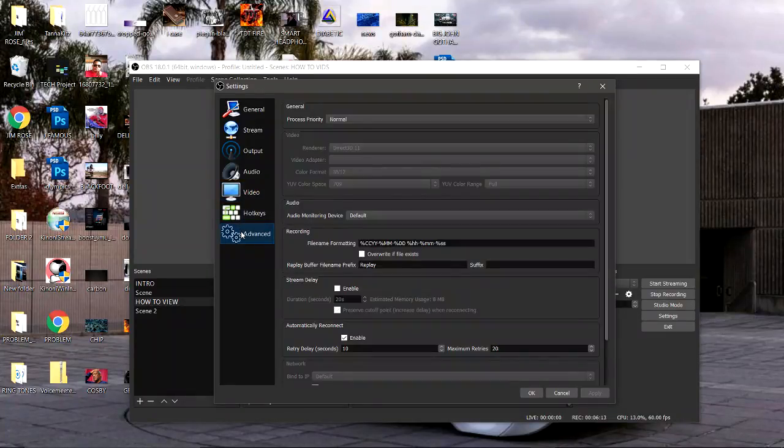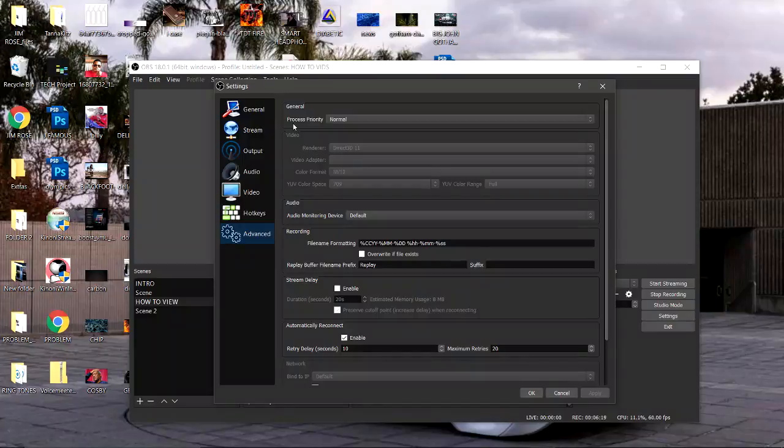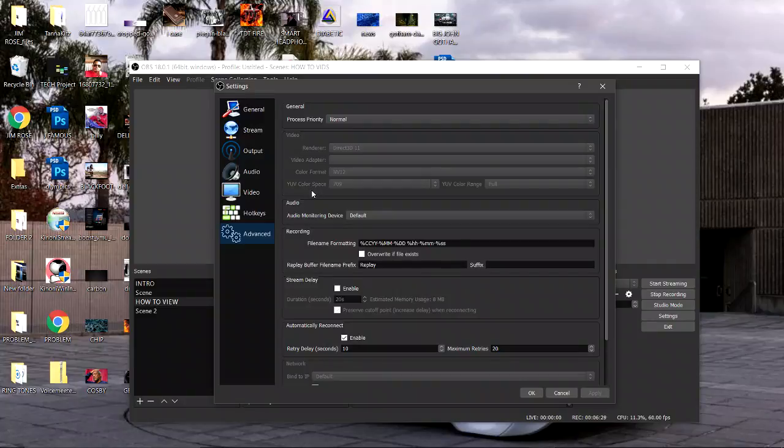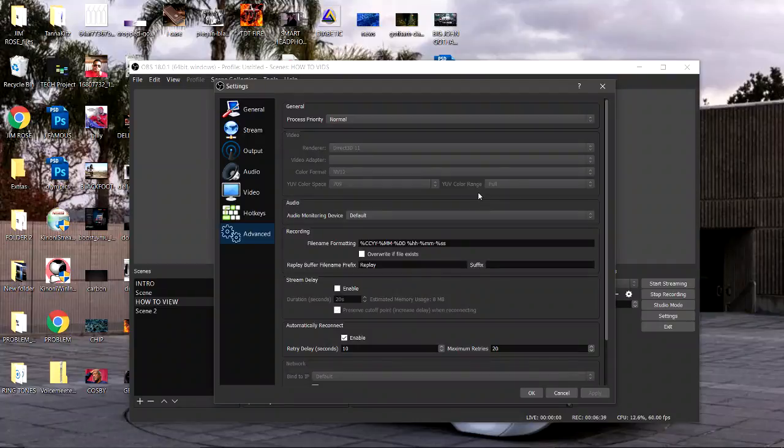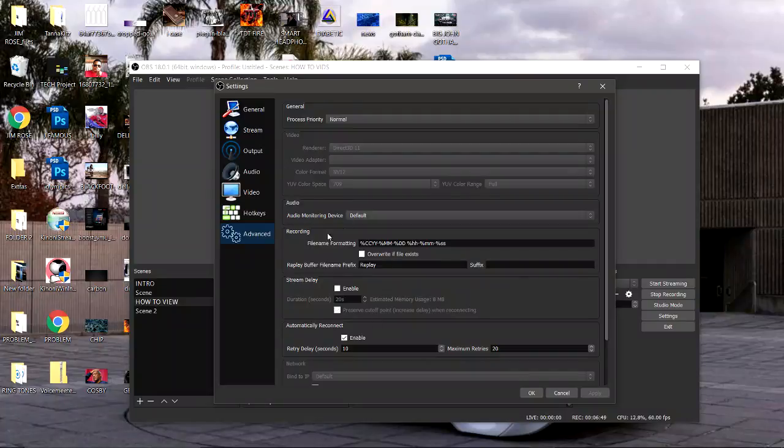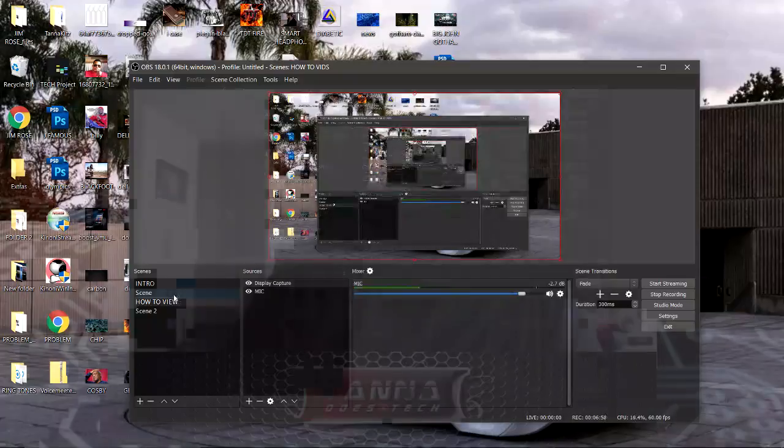Let's go down to the advanced tab. Under general the process priority normal, renderer Direct3D 11. Skip the video adapter. Color format NV12, then YUV color space 709, then YUV color range full. You want all the beautiful color range that you can get, makes your whole screen pop. As far as audio monitoring, monitoring device default. I didn't touch anything else down here. Hit apply and let it fly.